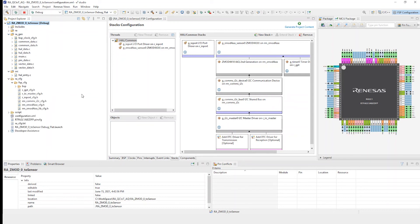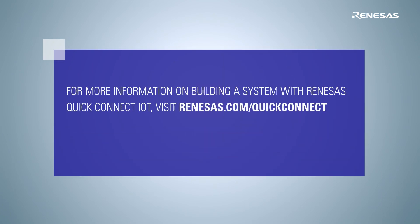And remember, your applications consist of very much POSIX-like interfaces — open, close, read, and write — and also special functions like start measurement. So you're there, you're ready to start writing your application. For more information on building a system with Renesys QuickConnect IoT, visit www.renesys.com/quickconnect.